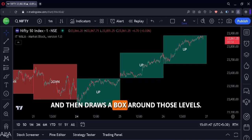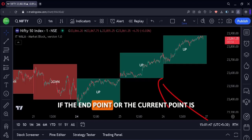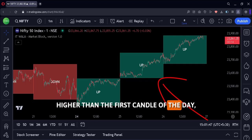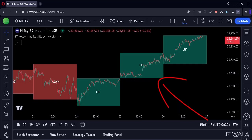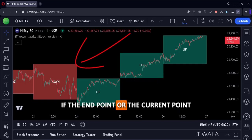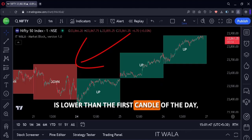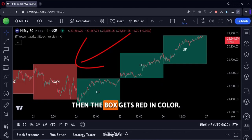And then it draws a box around those levels. If the end point or the current point is higher than the first candle of the day, then the box gets green in color. If the end point or the current point is lower than the first candle of the day, then the box gets red in color.